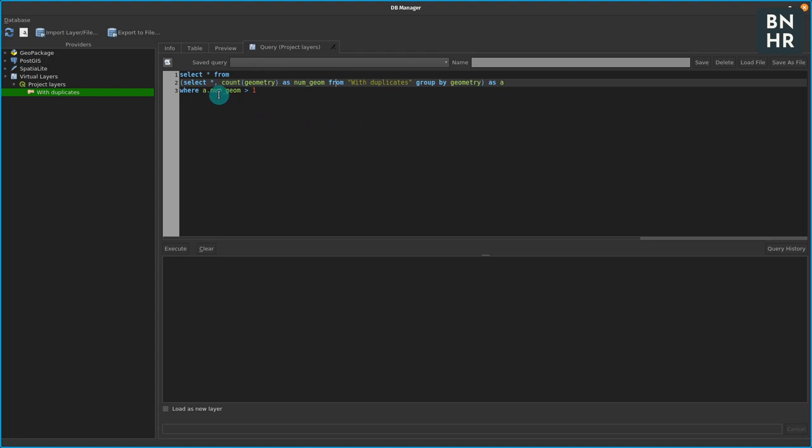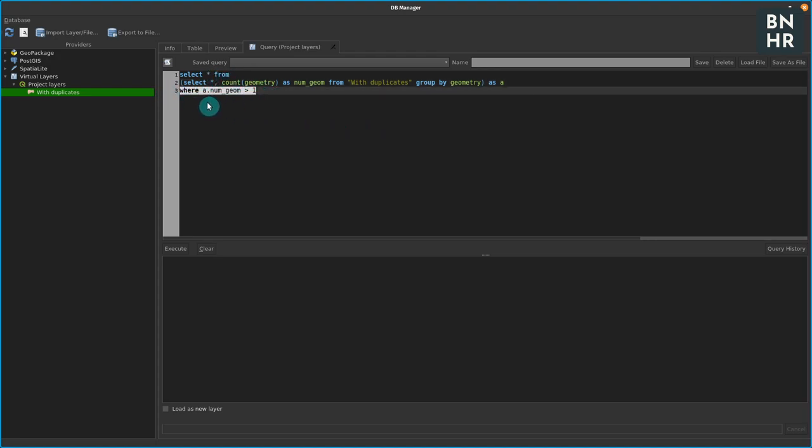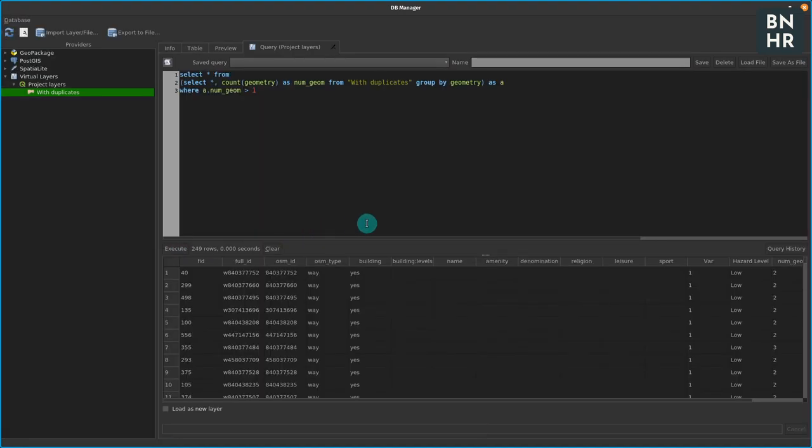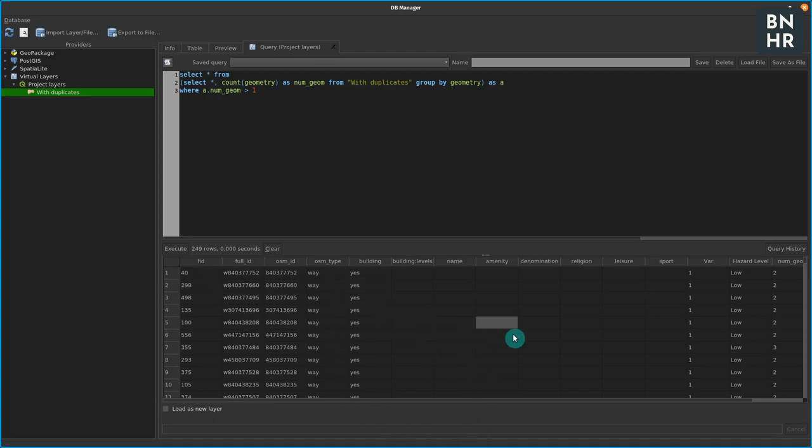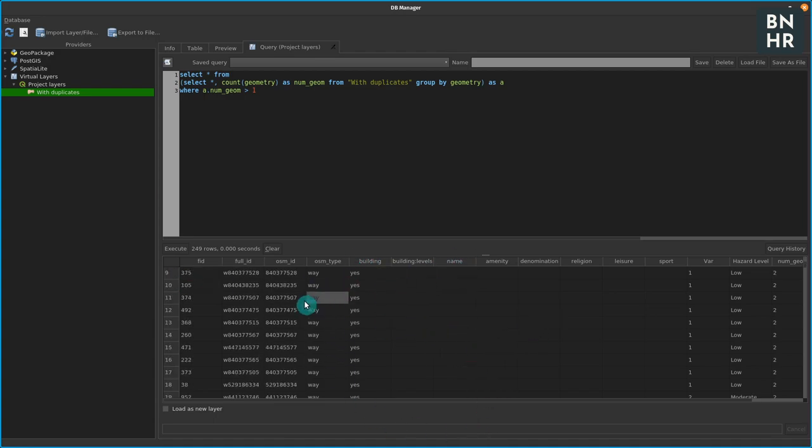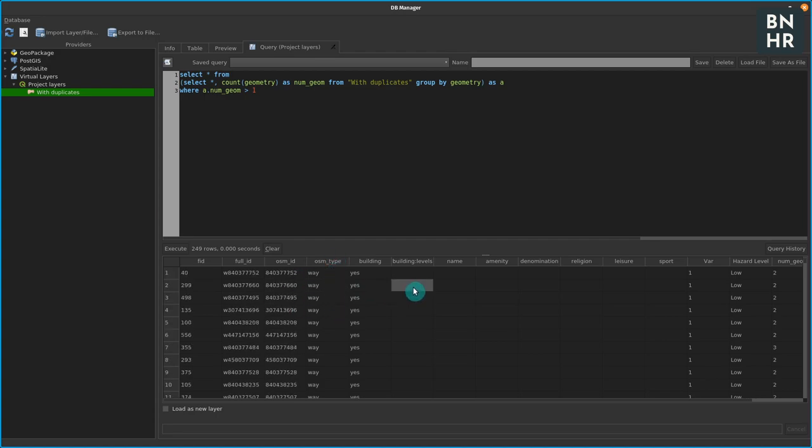And then I'm just getting all the geometries where the number of geometry counted is greater than one, which basically means they have duplicates. So if I run this I would have 249 rows - so these would be the 249 features or geometries with duplicates in my layer.